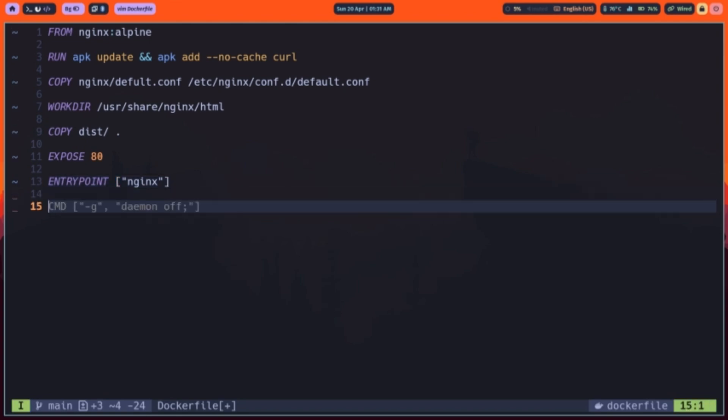Finally, CMD specifies the default command for the container, here it provides default arguments to our entry point. We pass dashg daemon off, so NGINX runs in the foreground, keeping the container alive. If you run docker run without extra arguments, docker will effectively execute the default argument. You can still override CMD at runtime by appending different options. This dockerfile does four things, it starts from NGINX on Alpine Linux, injects your custom server configuration, copies the static files generated by your U build into NGINX web root, exposes port 80, and tells NGINX to run in the foreground.